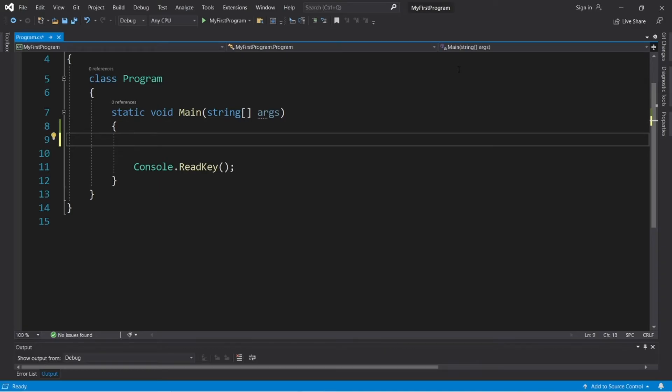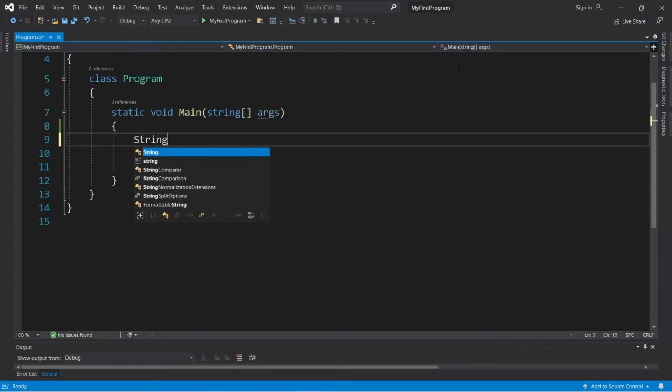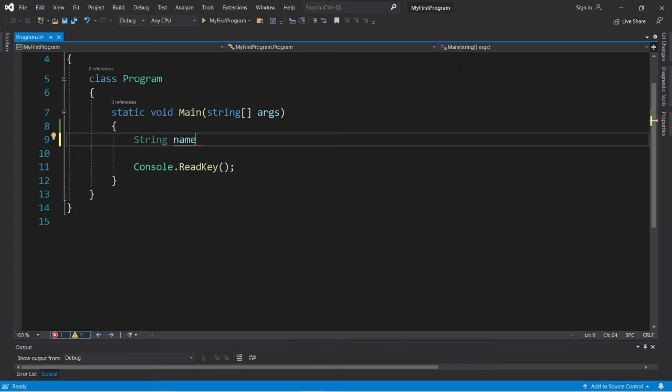Alright, here's how we can accept some user input. Now, when we do accept user input, it's of the string data type, so let's create a variable to hold and store our input.